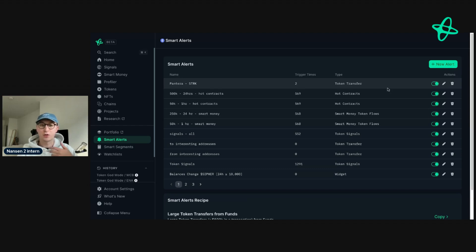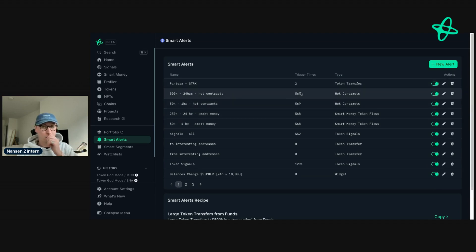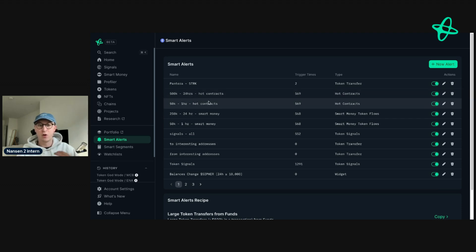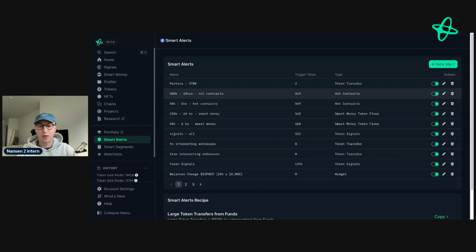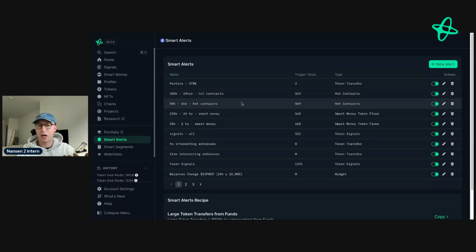I also have Hot Contracts. As the name suggests, it's a contract that is receiving more than 500k volume in the last 24 hours. I might be interested in this because there could be NFT minting, an interesting token pair trade going on, or other things happening in real time. I've also set this up for 50k in the last hour, so I want to make sure I'm there when it's hot.